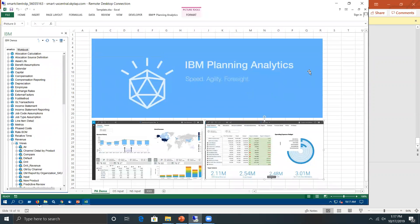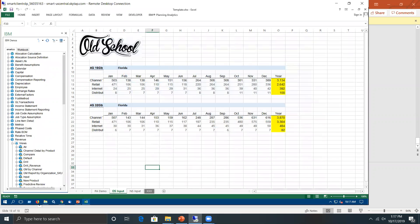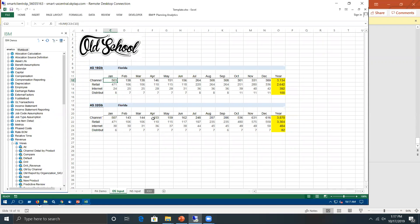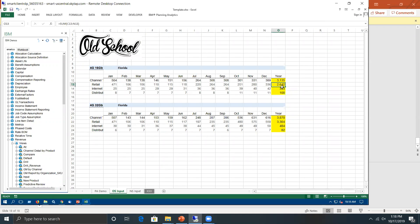Now let's get into it. What I have is Excel. A lot of people start off with dashboards, but I like to start with Excel to show what most of the world looks like. So here's the old school input — we've got a company called Old School, two different products: 16-gig and 32-gig 4G phone. Our geography is Florida. Everybody typically has all their equations inside the Excel spreadsheet itself. I've got retail, internet, and distribution, and I'm expecting to sell 24 in January. If I switch it to 25, the number is 25 and everything changes because of all the equations.